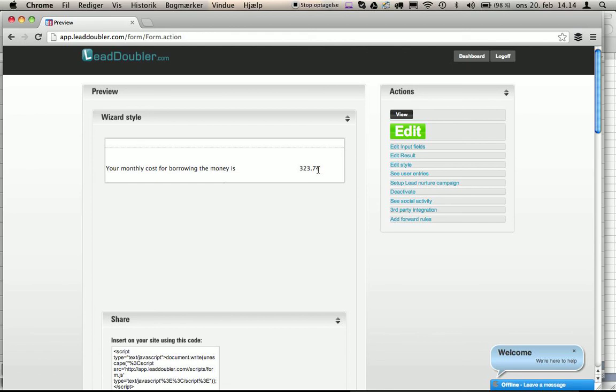This can be used for lead generation where we actually prompt the user for email, password, email and phone number and name, so that we can use it for lead generation.